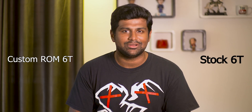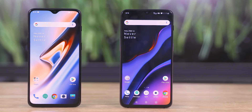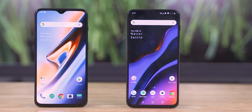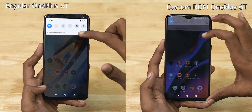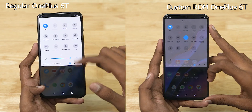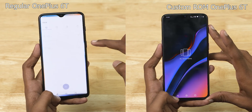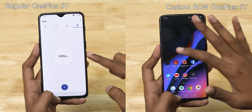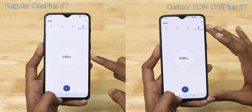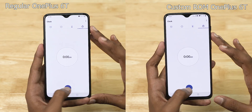Let's get started with the ROM. Let's start with the stopwatches.